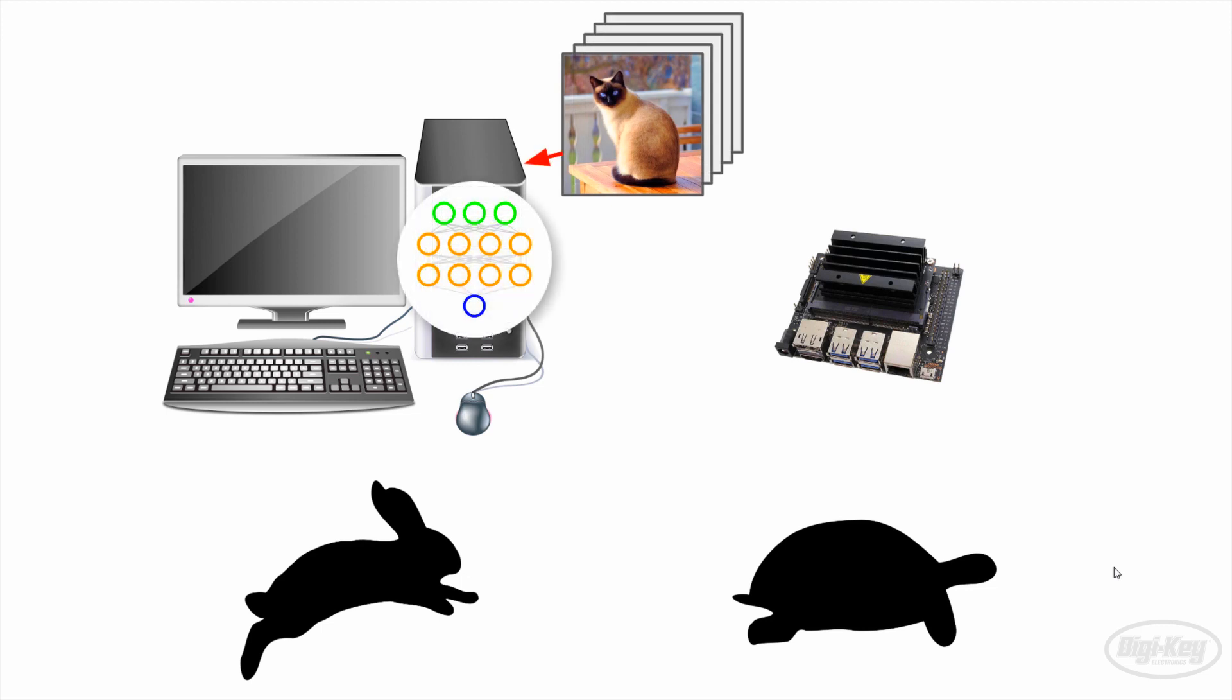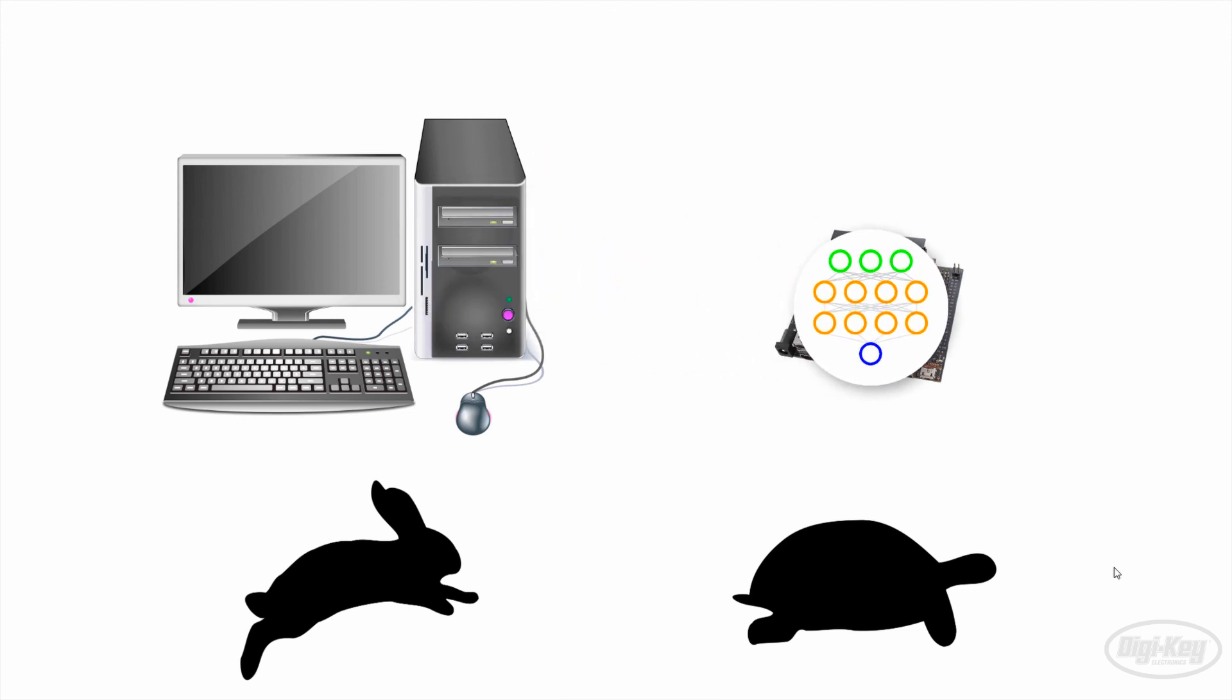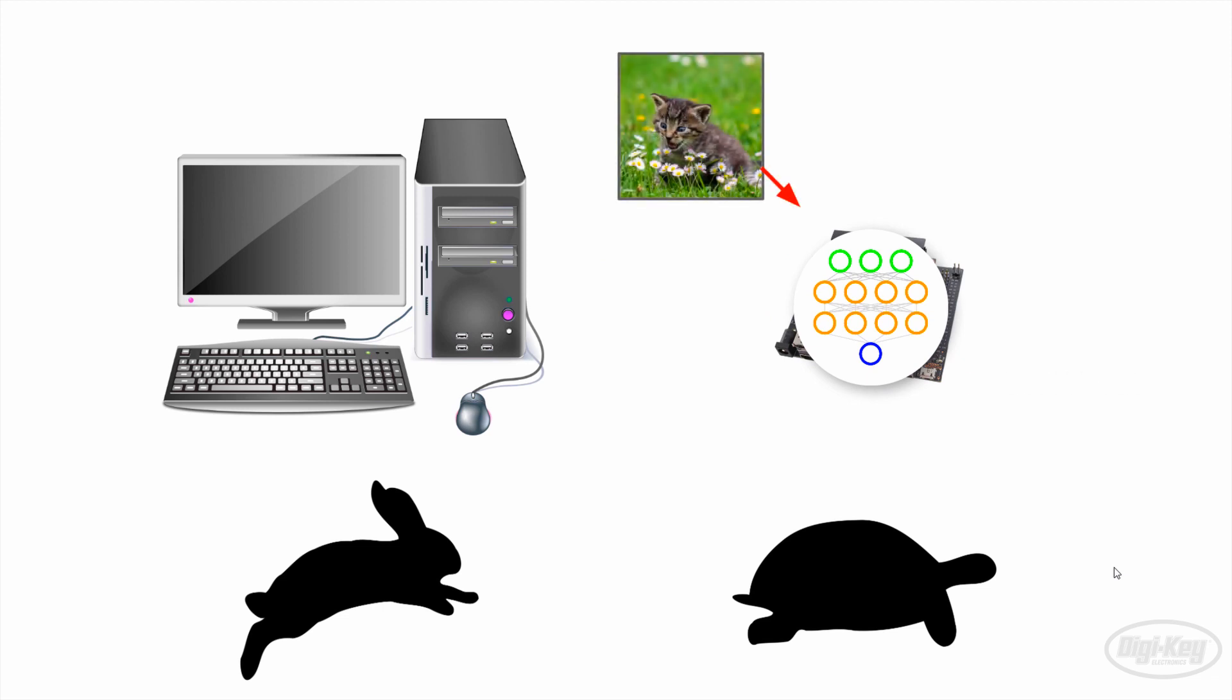To do this, we use a known set of data, like images of a cat, to teach a model what a cat should look like. This model can be something like a deep neural network. We can then copy this model over to the Jetson Nano and use it to make predictions or inferences on new data. If the Nano is so slow to train, why even use it at all?